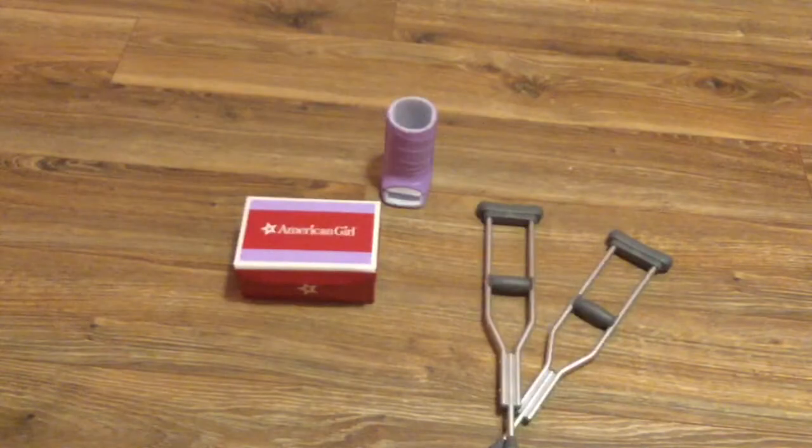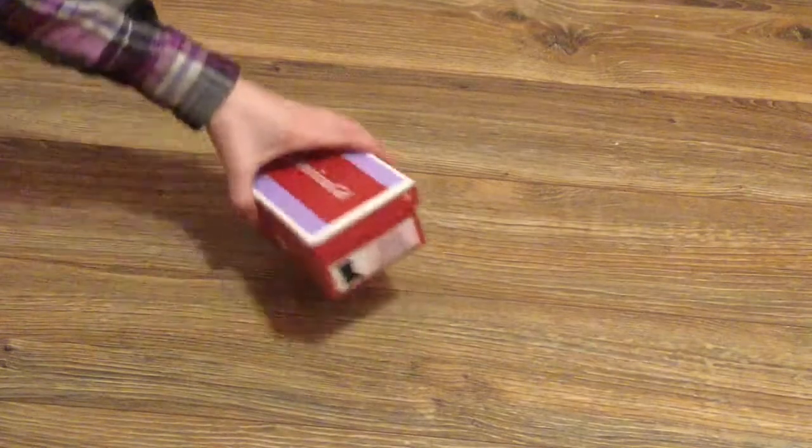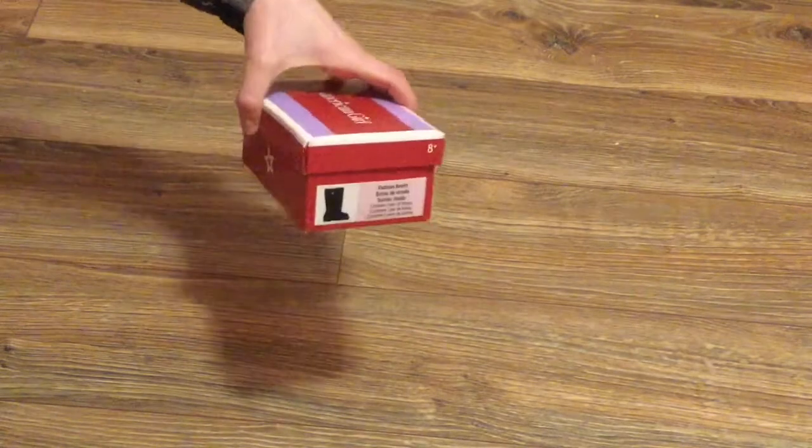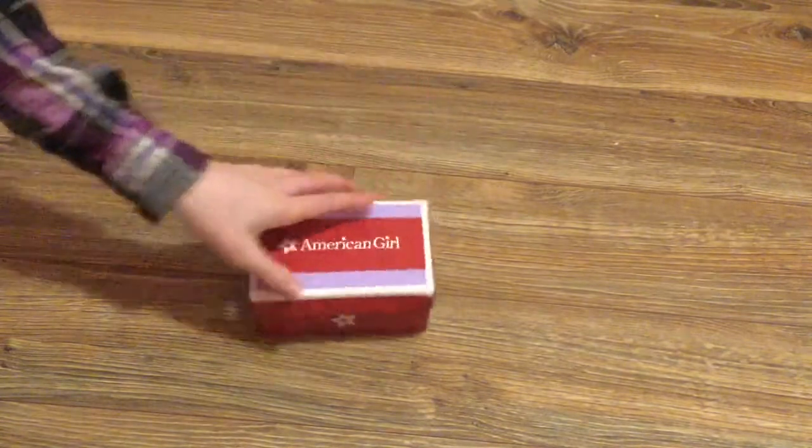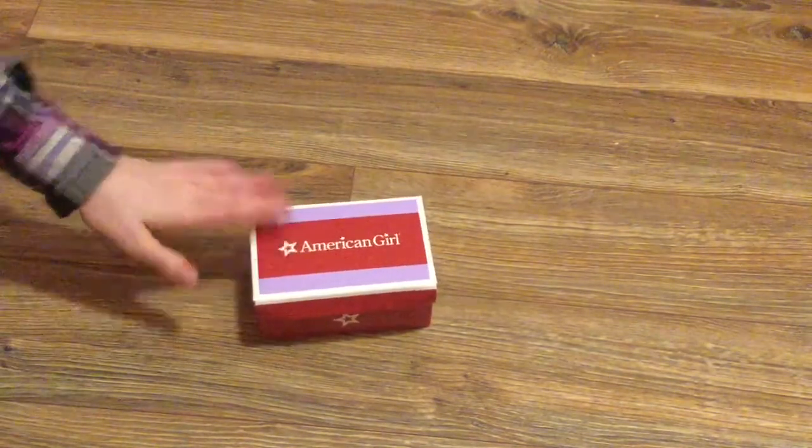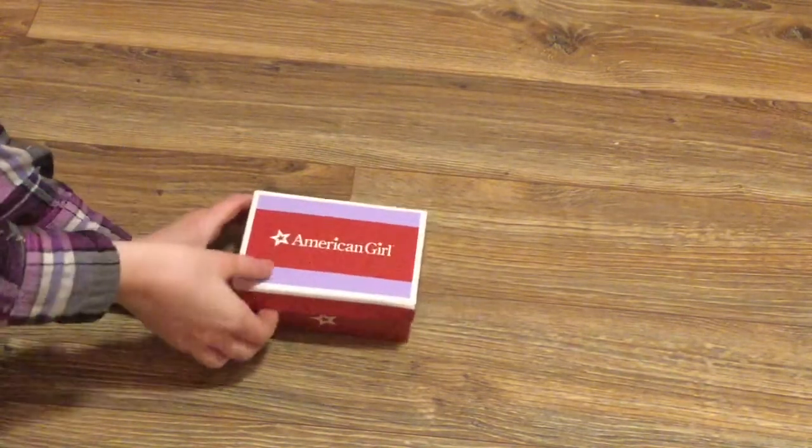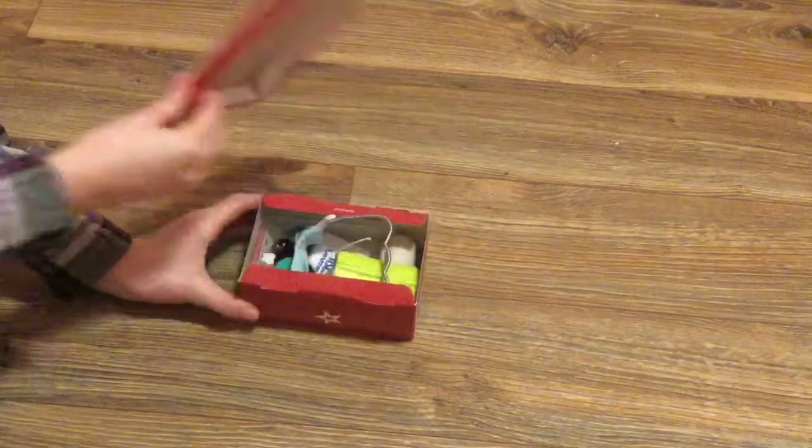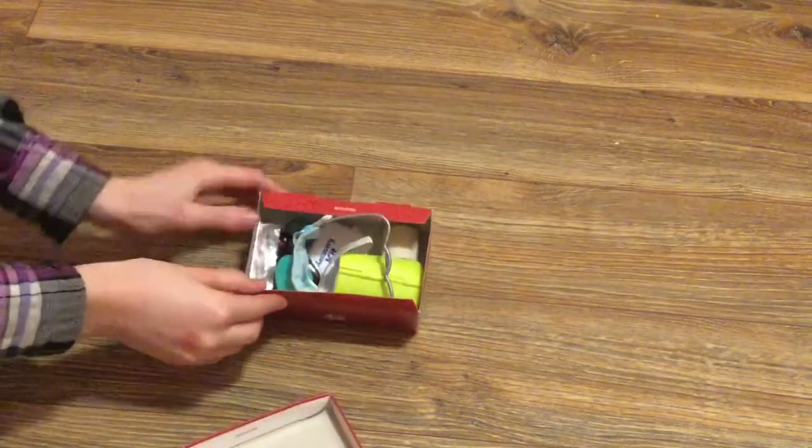This is a little box I use. It's actually like an American Girl shoe box, if you can see that, which is super funny, but it's the perfect size. It's small so I can store it.